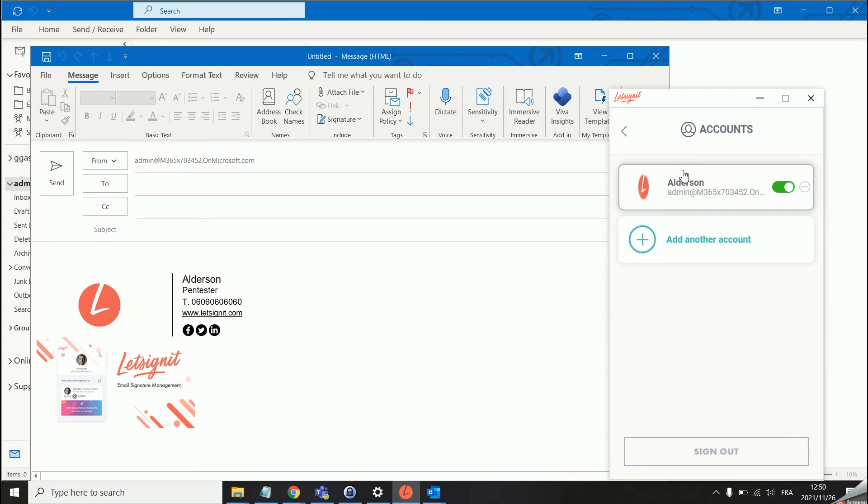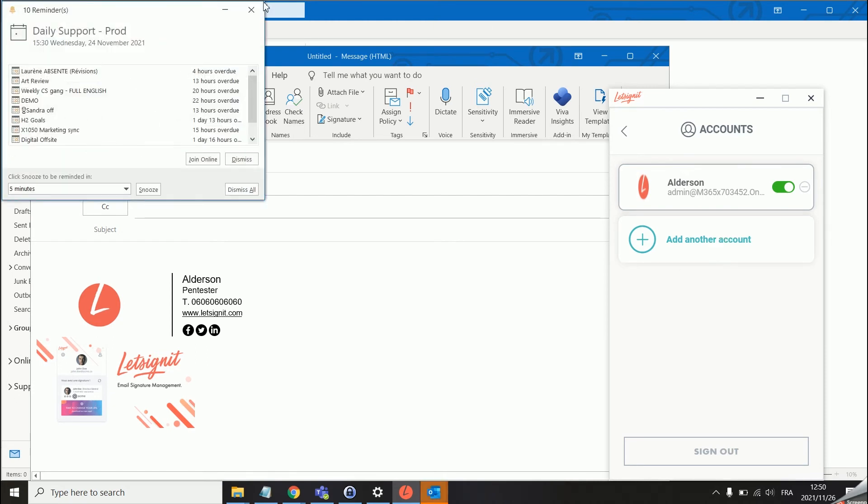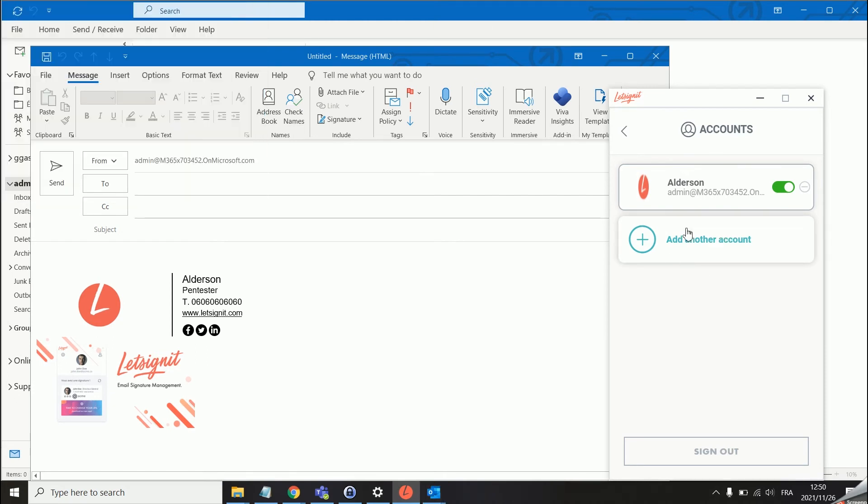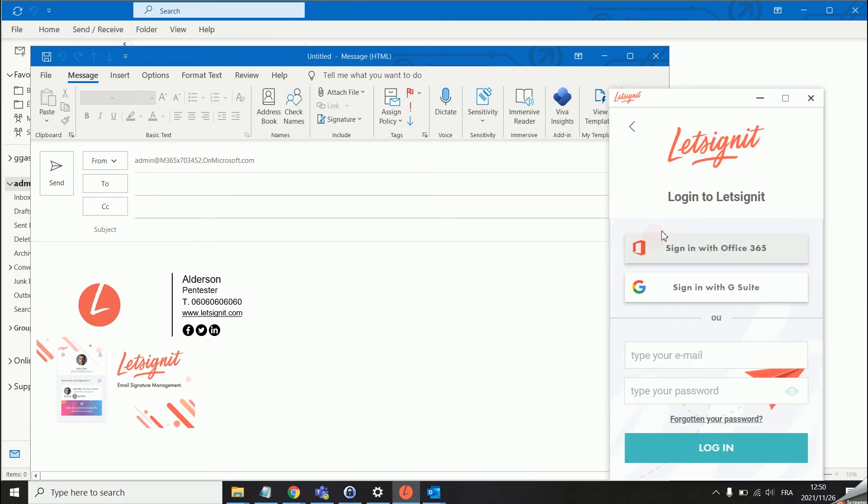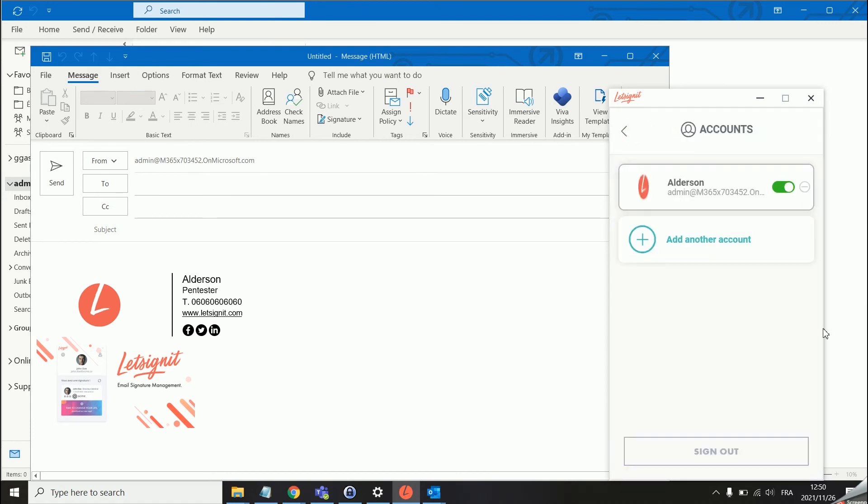We also have the multi account feature. This basically means that you can use the app on multiple accounts on one PC. You just need to add another account, sign in as we did before, and then it should basically do the same.